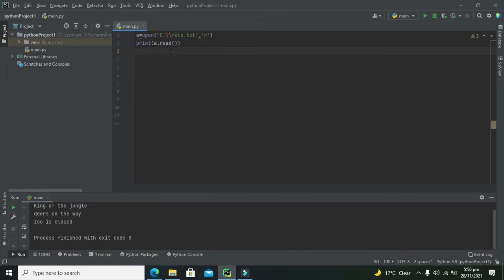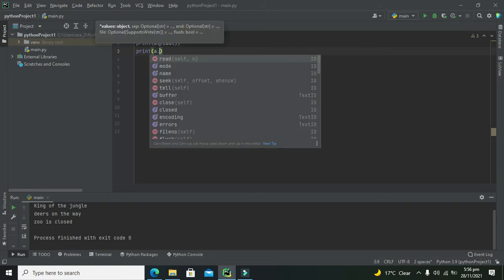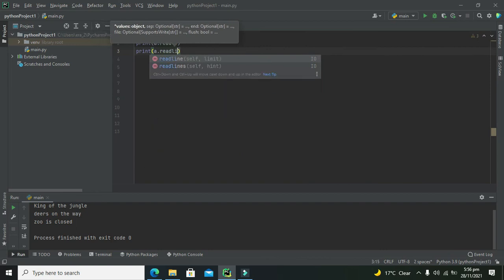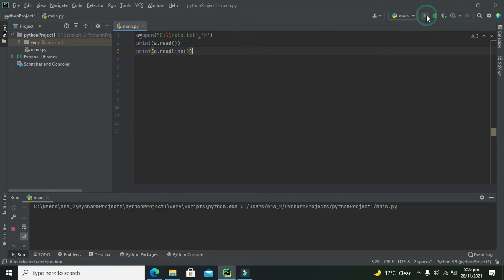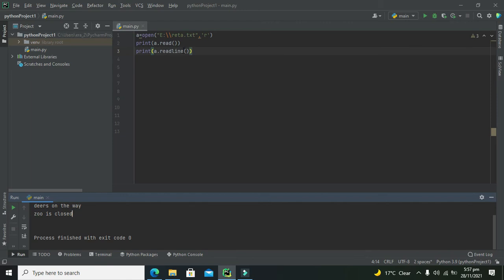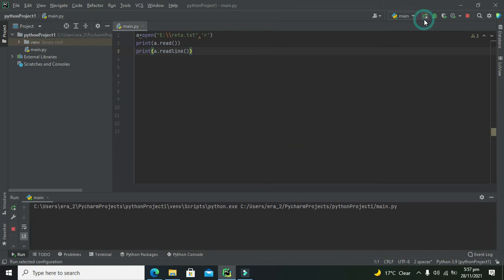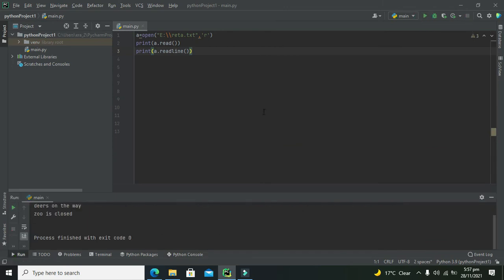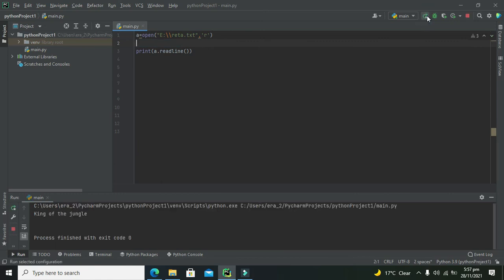Now if you want to read certain first line, then second line, and then third line, then what we need to do is to write print a.readline(). This is one more function that will first just read the first line. If you just want to read the first line, then print a.readline(). We have to comment out or delete this print a.read(). Now we need to run it. Now you can see that we just got 'king of the jungle' here.